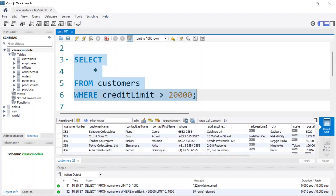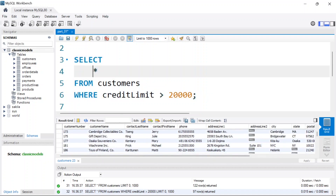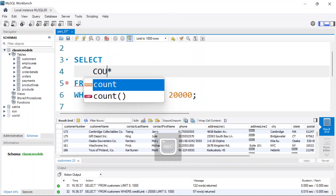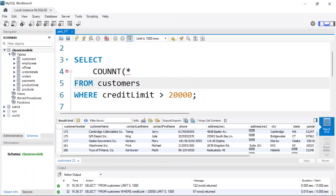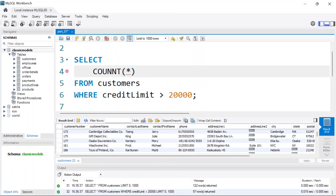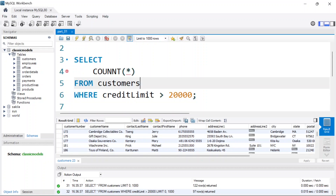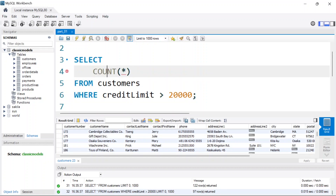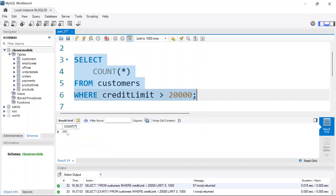You can also get a count of those customers by using COUNT. Run that again — it returns 97 customers have a credit limit of more than twenty thousand. That's how you write a simple SELECT clause using a WHERE condition.